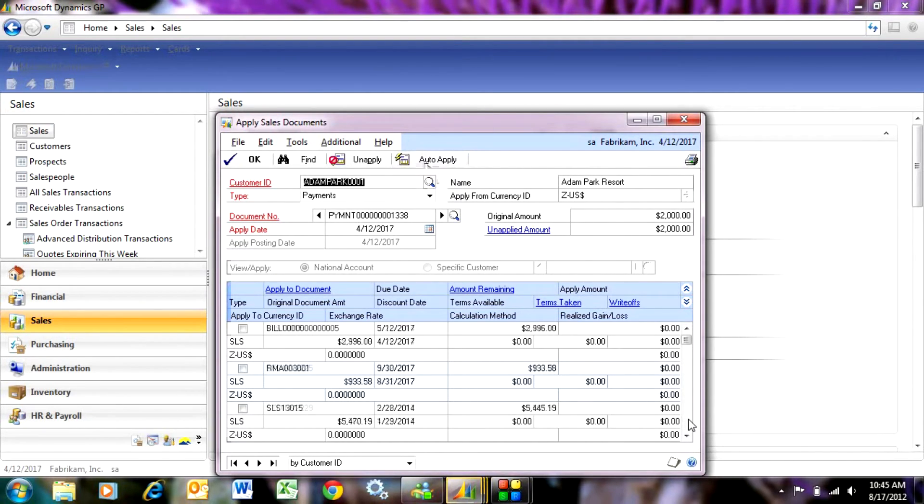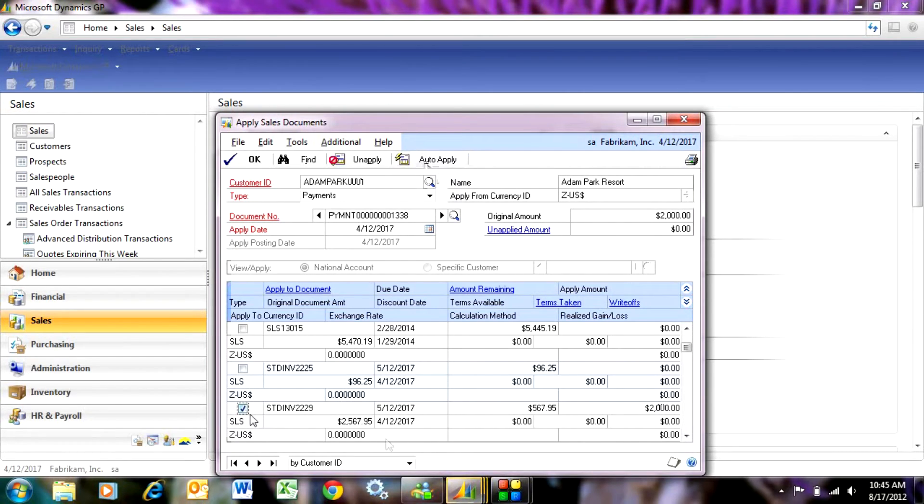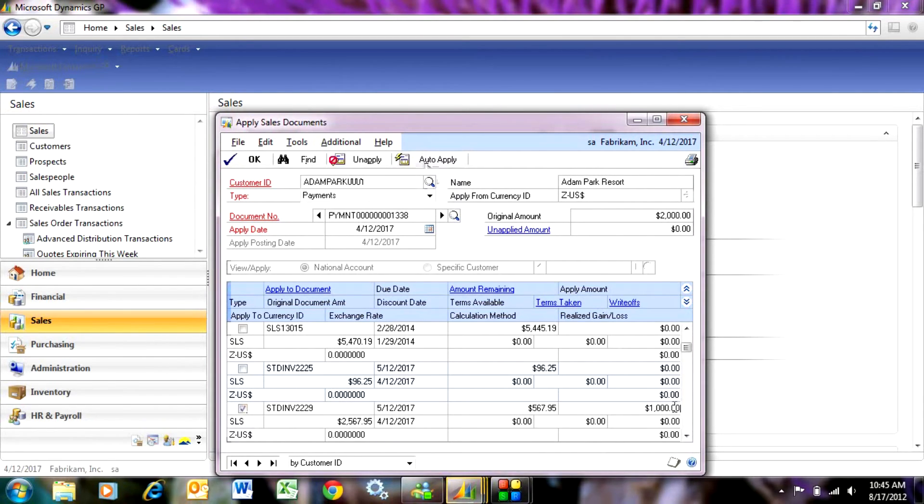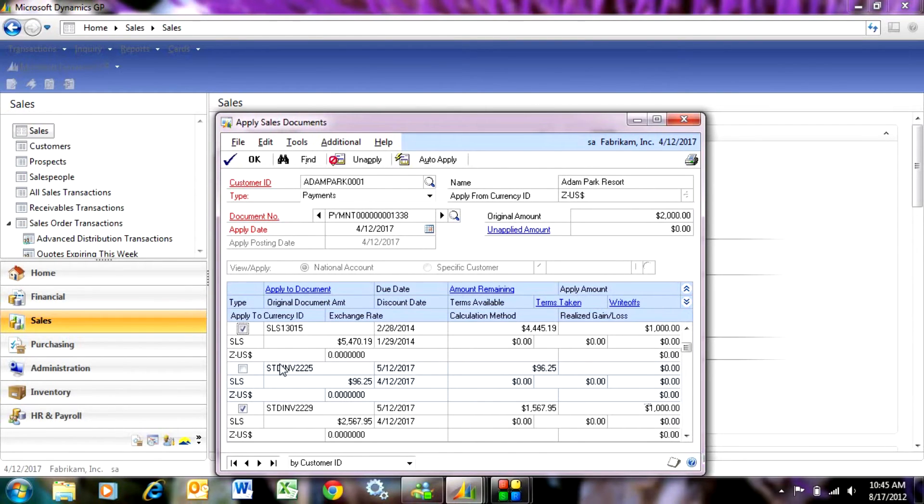I'm going to scroll down here. I've got some that need to be paid. Here's an invoice here. I'm going to pay just part of this invoice. I'm going to pay $1,000 on this invoice. Then I'm going to select this invoice up here and pay the remaining amount on that particular invoice. Now I'm done with my cash application.